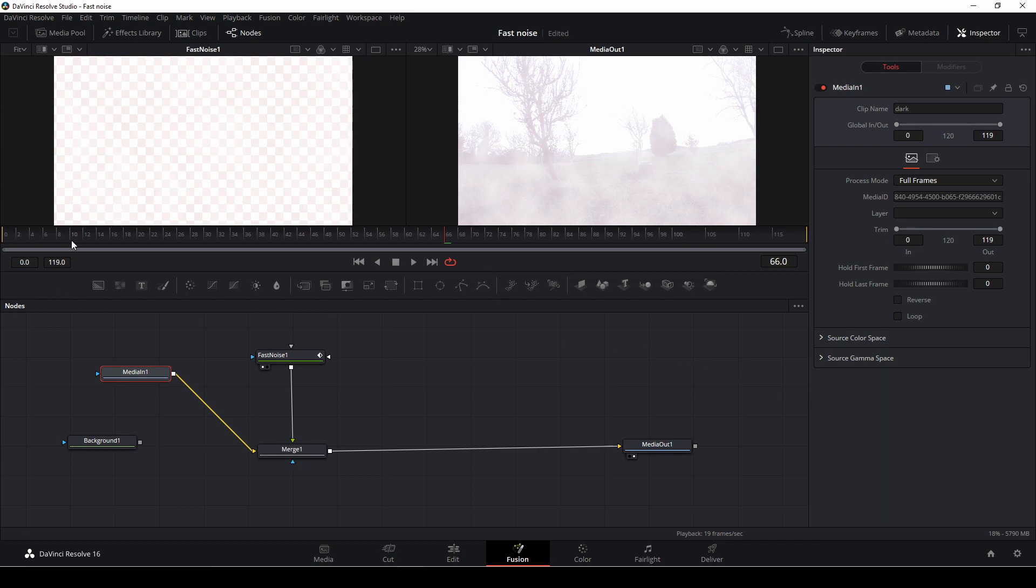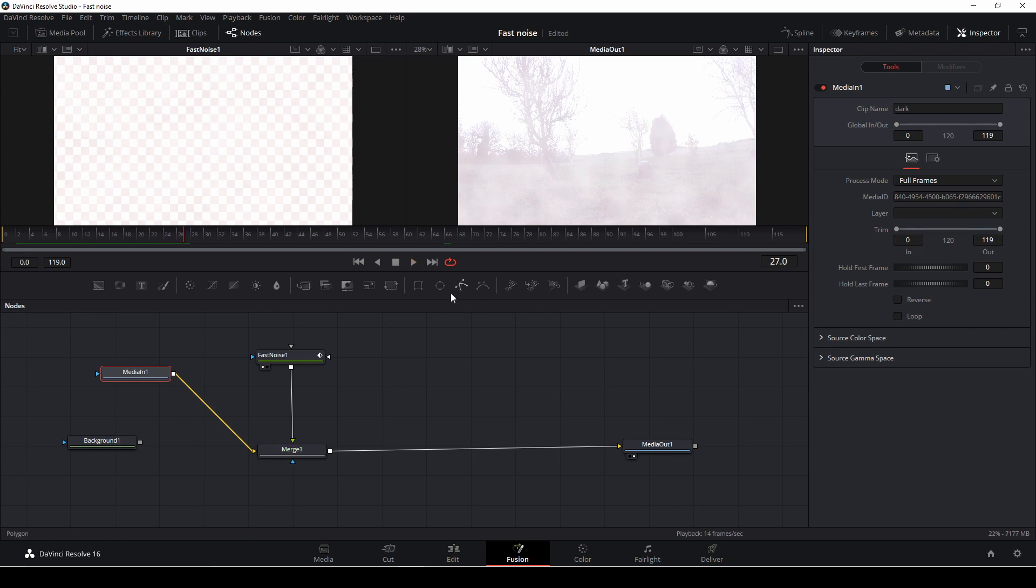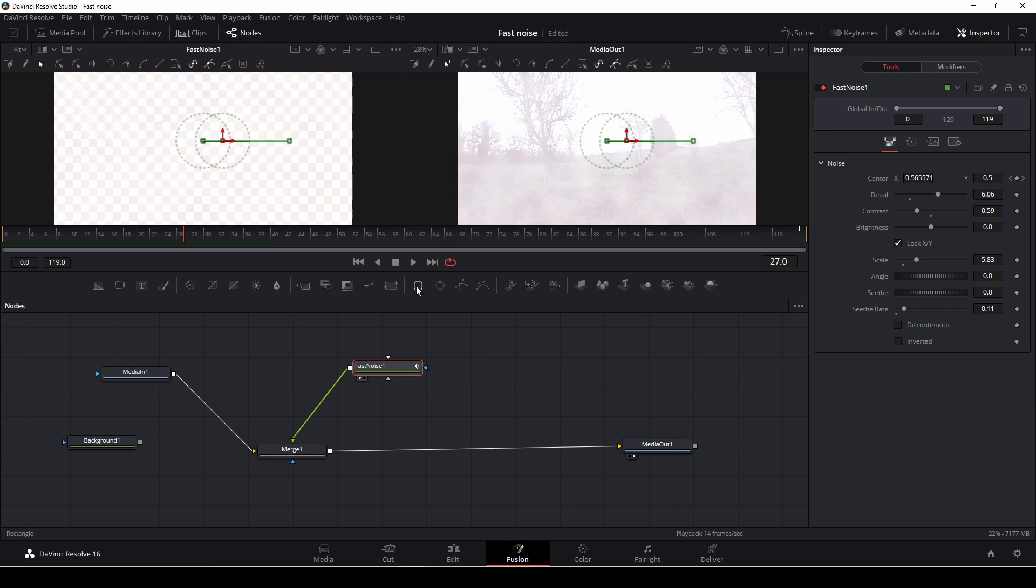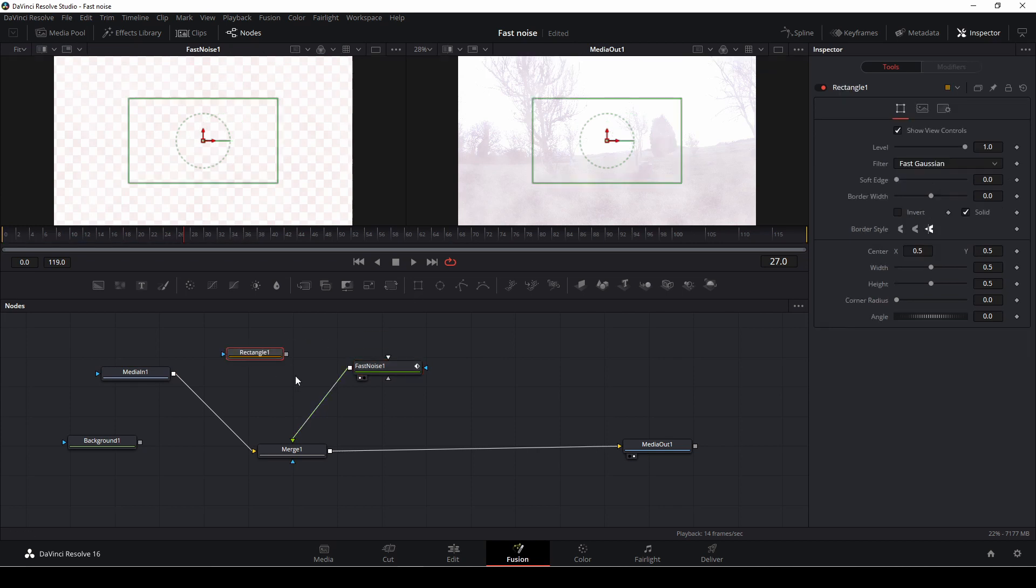And not very nice at all. You can see the fog is moving, but it's moving all over the screen and it doesn't look like what I wanted. So I'm going to take a rectangle tool. I'm going to add that into the fast noise.